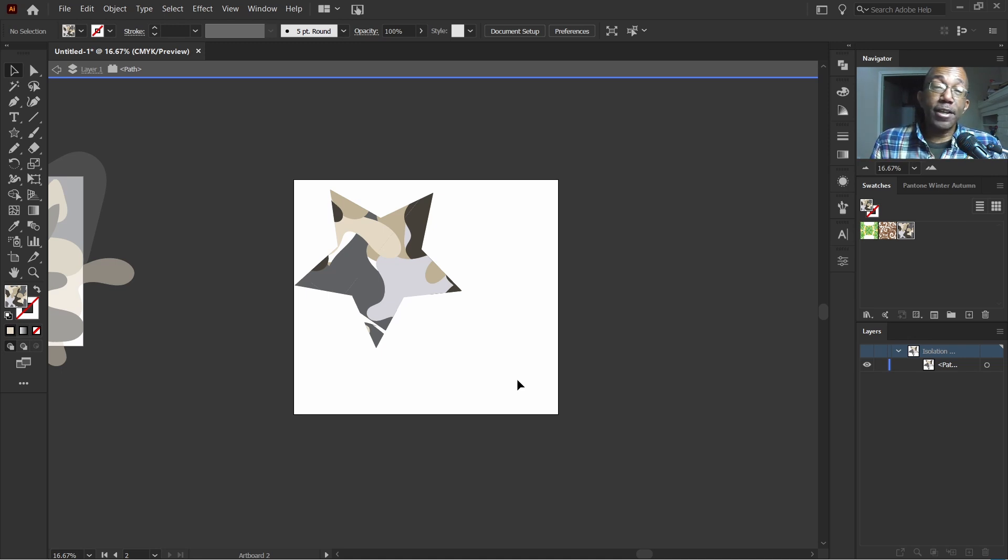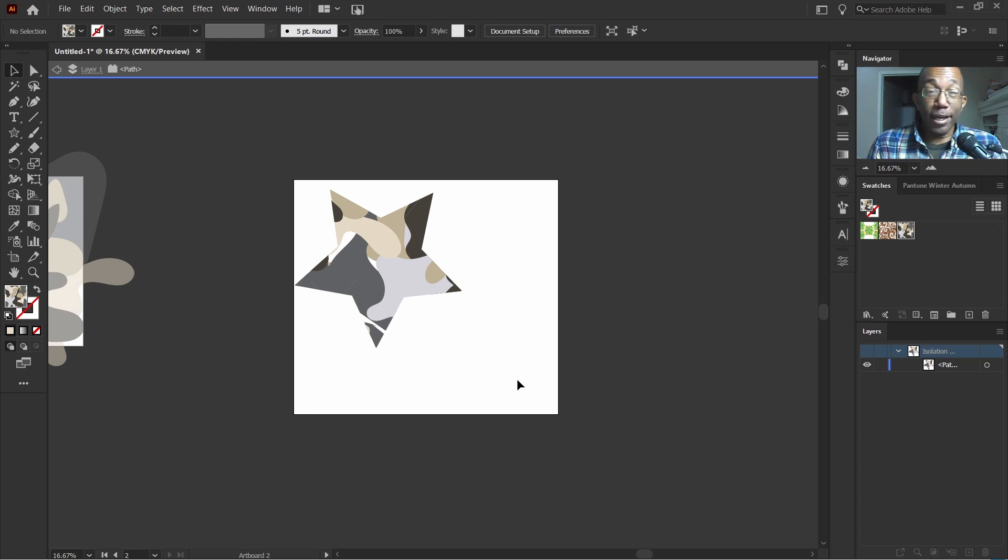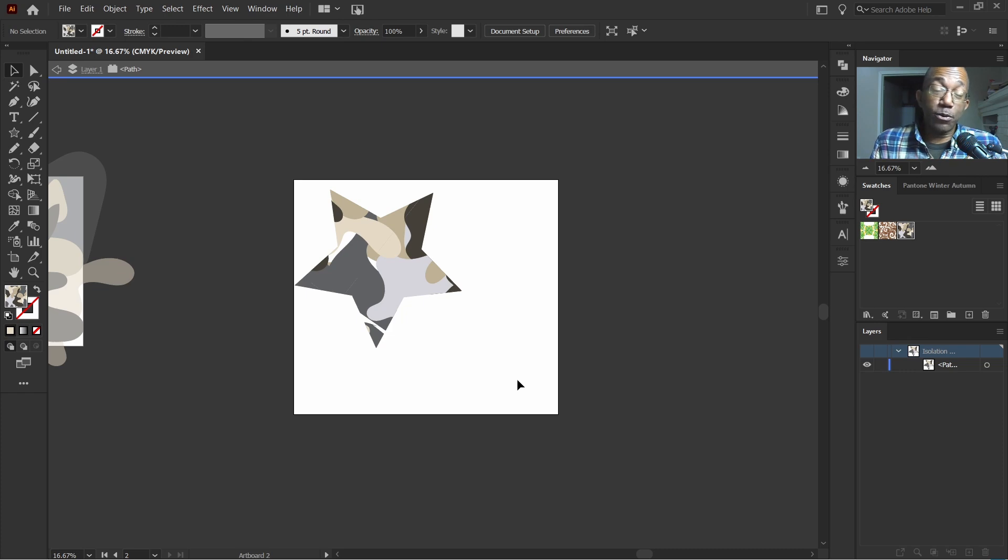So that's it, guys. And that is one of the easiest ways to make a camo pattern in Illustrator. Thanks for watching. I'll see you in the next video.